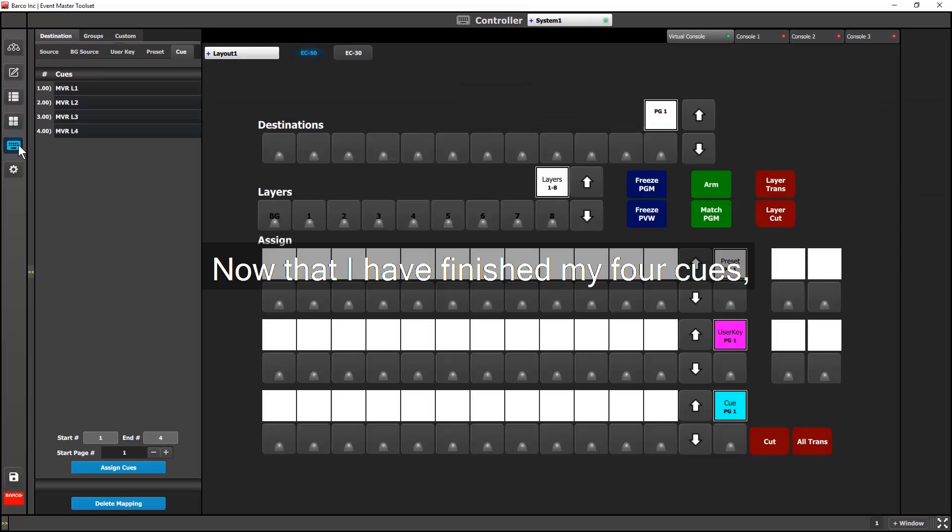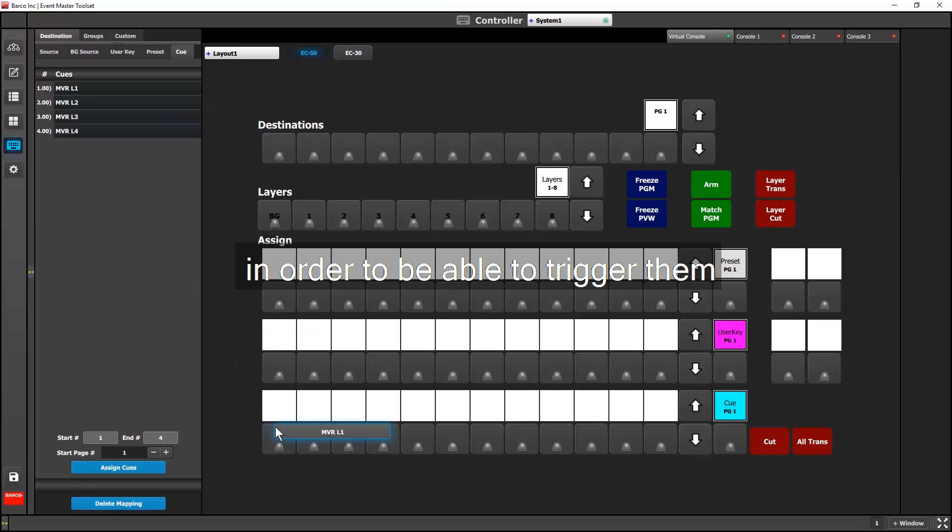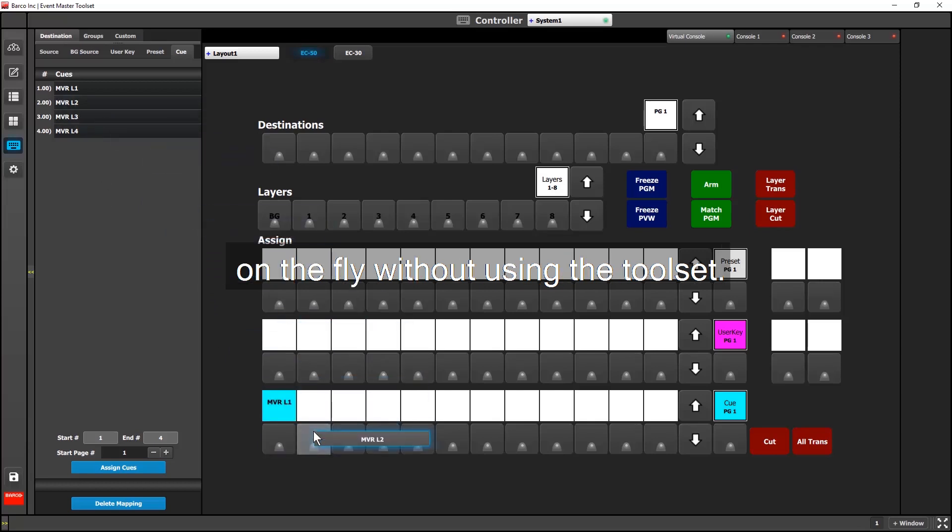Now that I've finished creating my four queues, I'll assign each one of them to controller keys. This will allow me a way to change my multiviewer layouts on the fly without having to use the toolset.